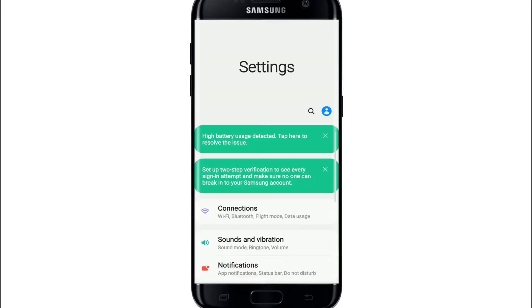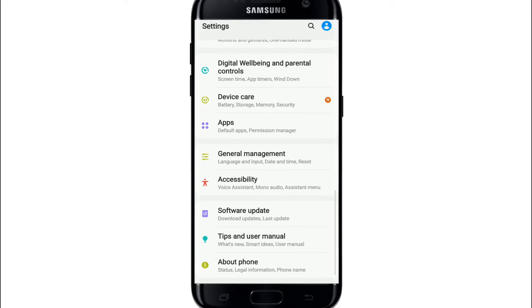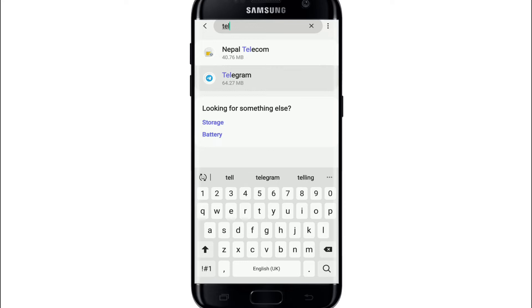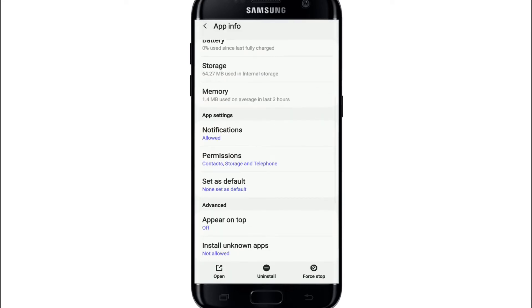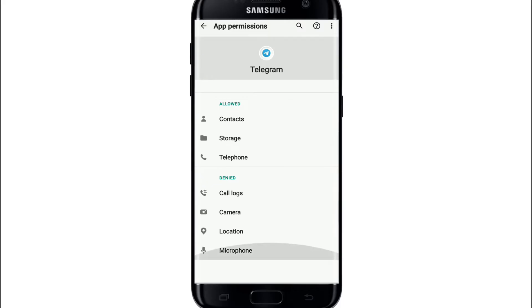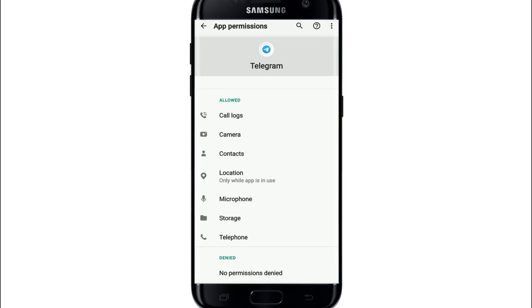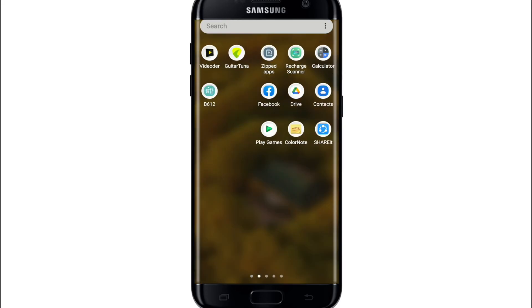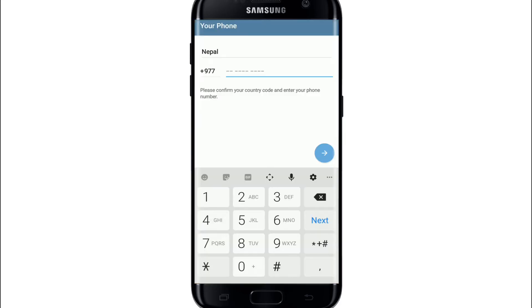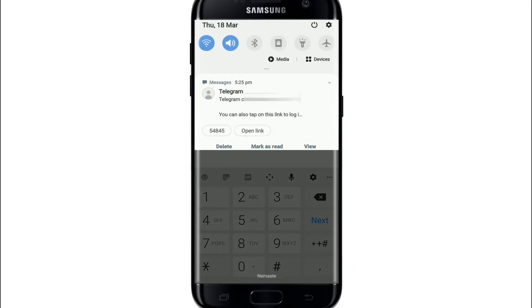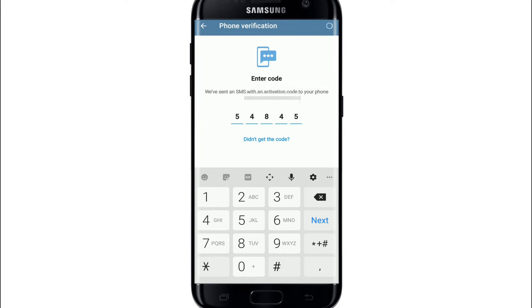In that case, go to your phone's Settings and tap on Apps. Search for Telegram, tap on it, and scroll all the way down. Under App Settings, tap on Permissions. Go to the permissions that are denied on Telegram and allow all the access by tapping Allow. Once you've granted all permissions and none are denied, open the Telegram application and log in like you normally do. After granting the permissions, you will now receive the login code to your mobile number and can simply enter the code to proceed.